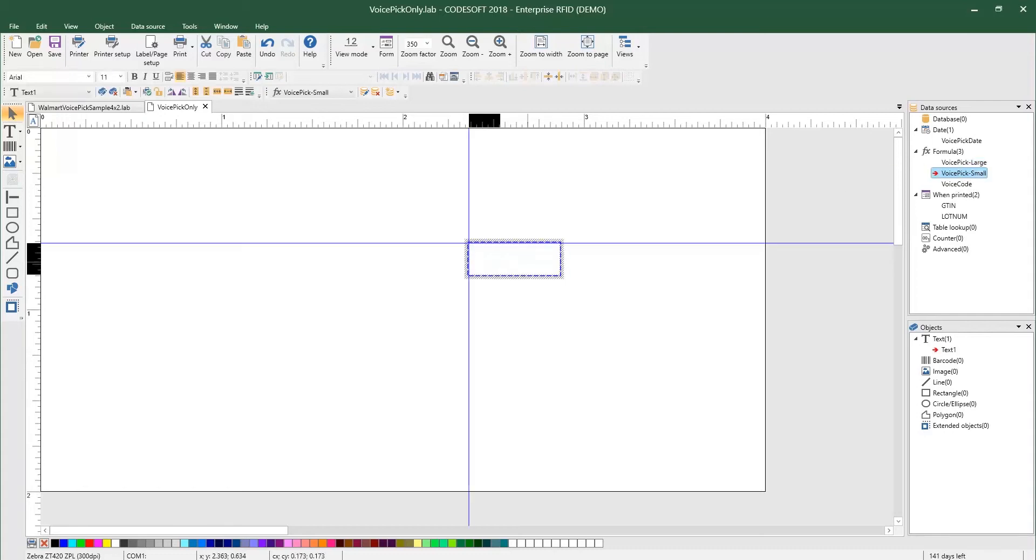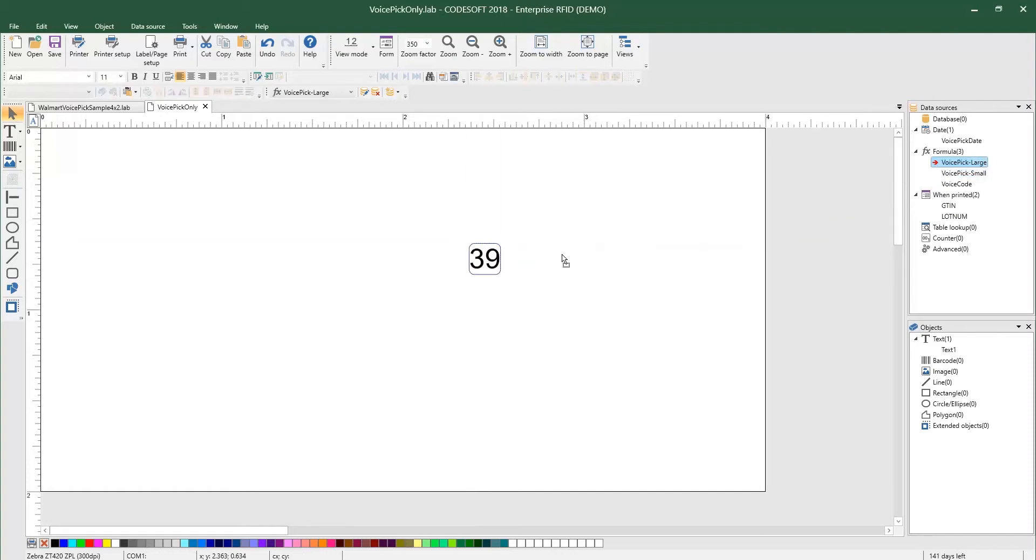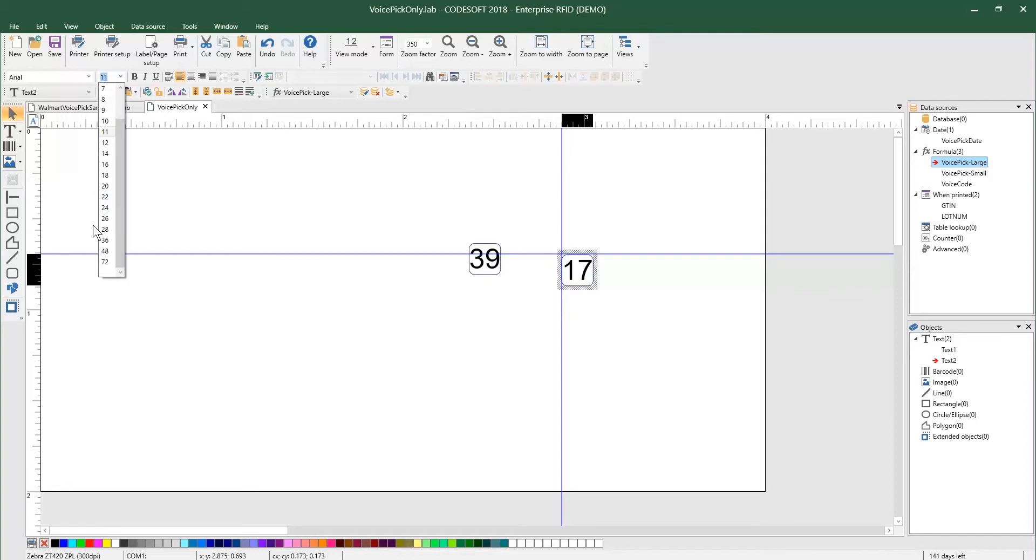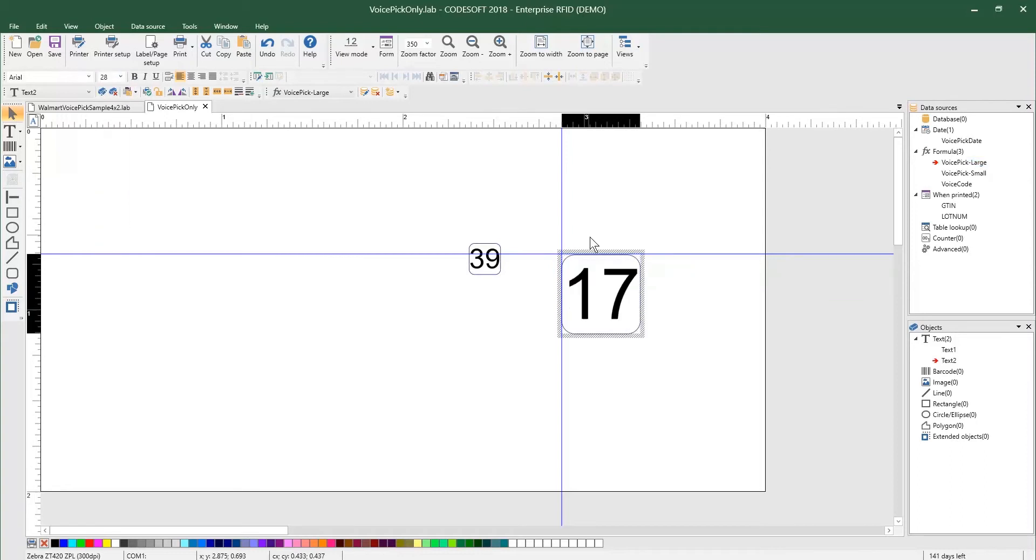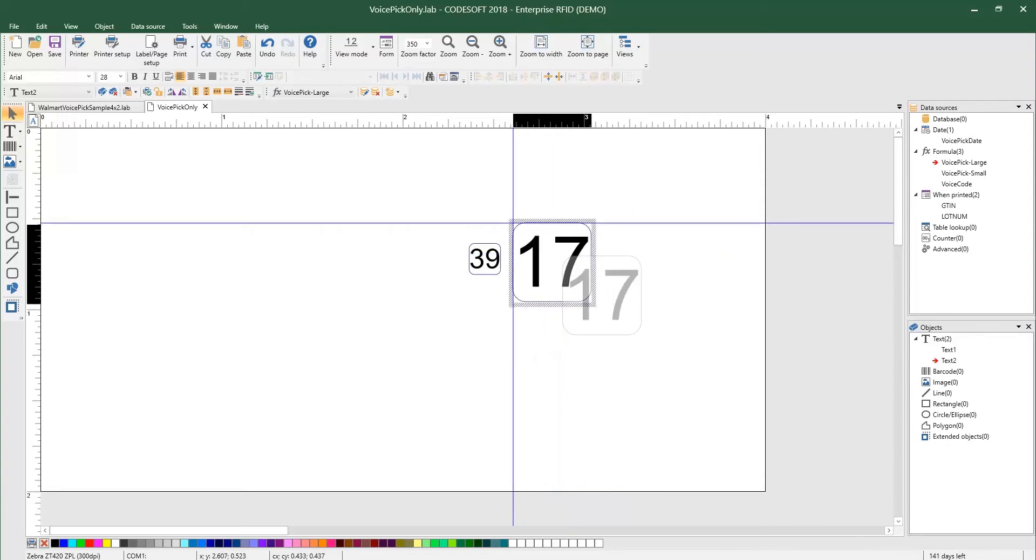Now I can go ahead and add these to our label. I'm going to start with the small. And then I will do the large. I'm going to go ahead and just increase the size of the large one right now. So I can tell the difference pretty easily. There we have those.